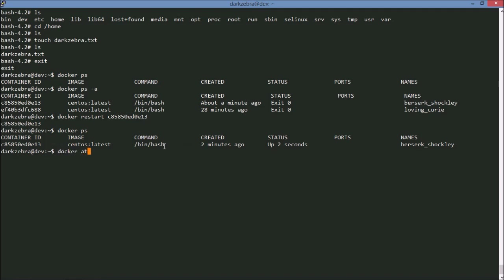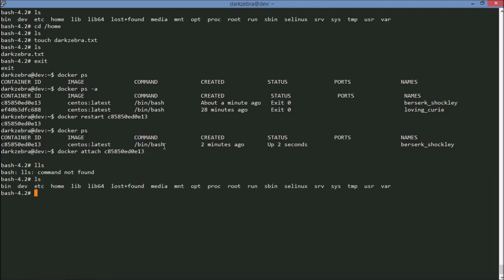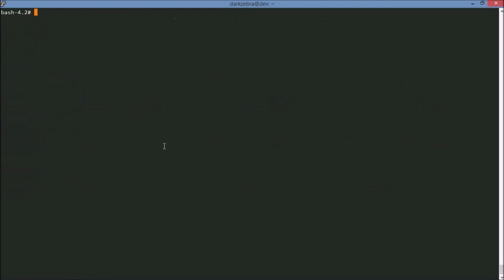And so docker has an attach which will attach me back into that container. And now I am back in the bash shell I was in before. And if I go back to home, there's my darkzebra.txt.